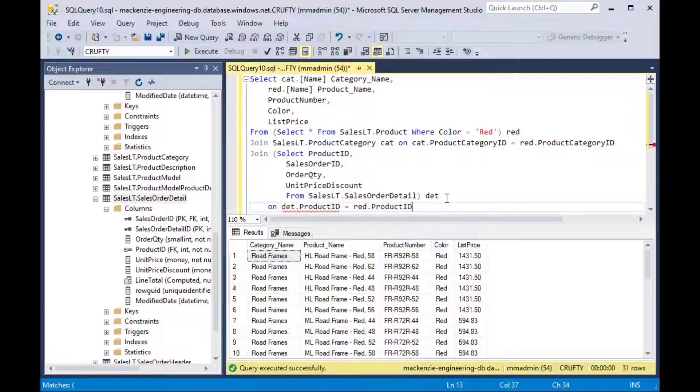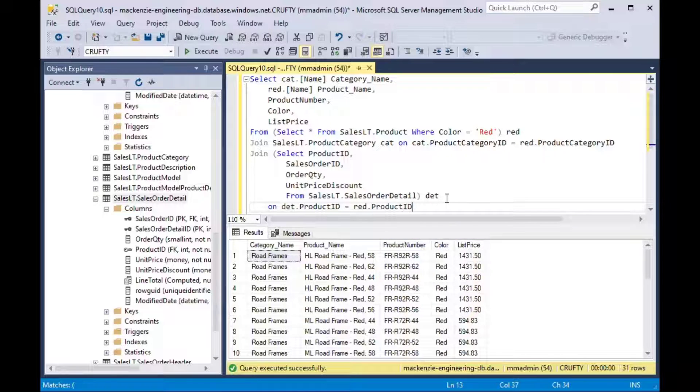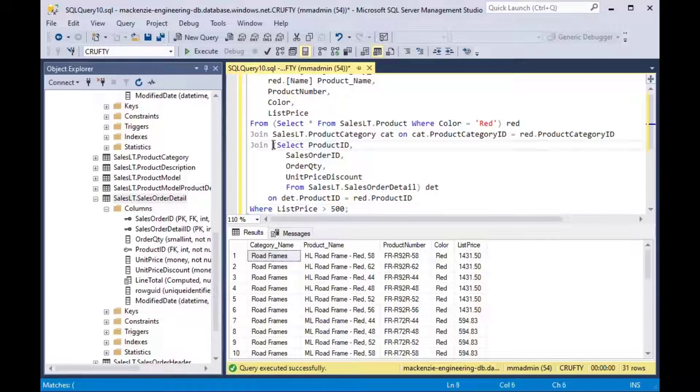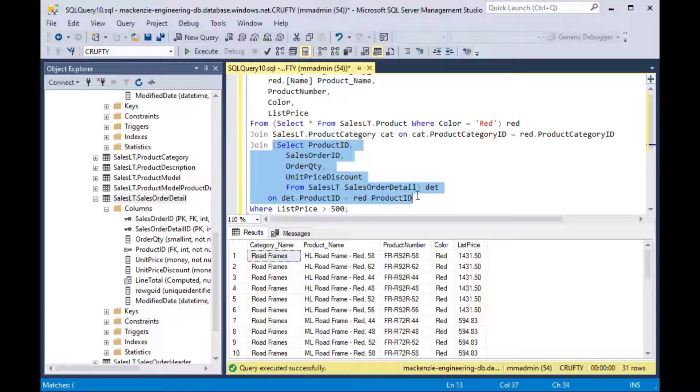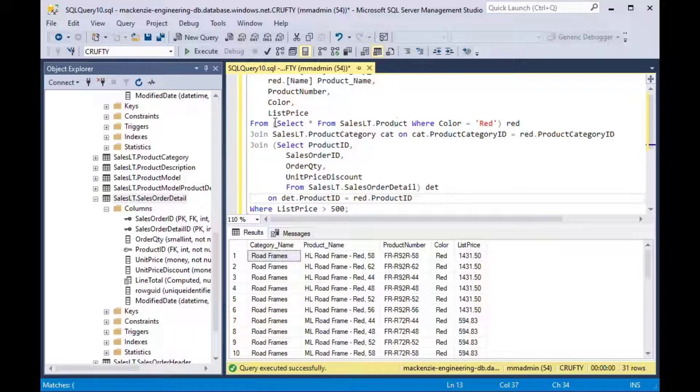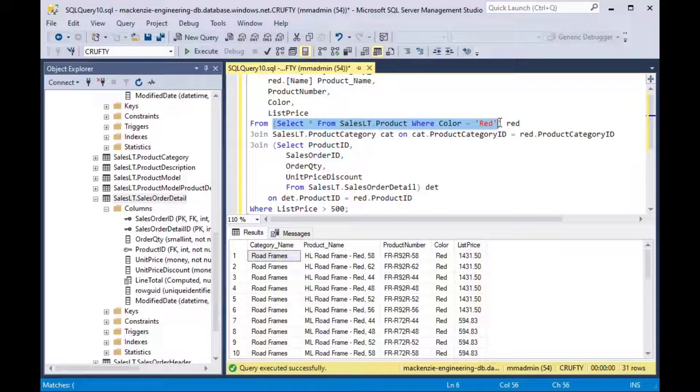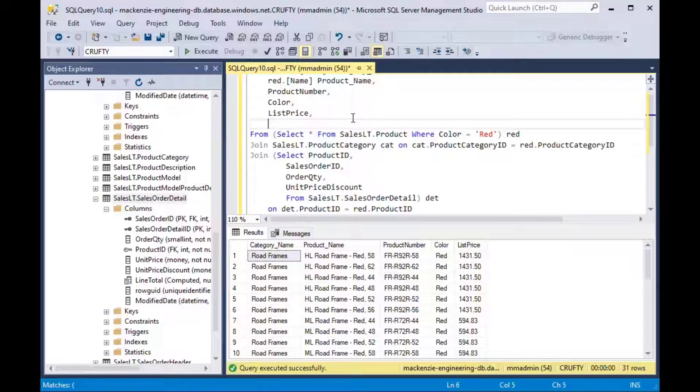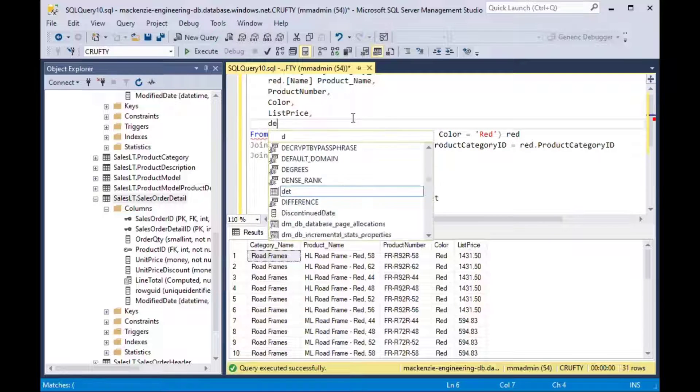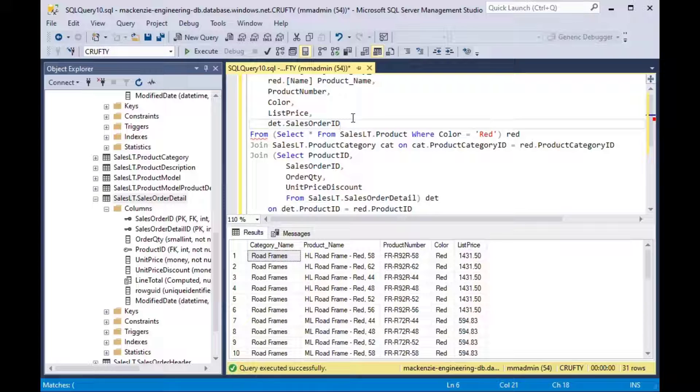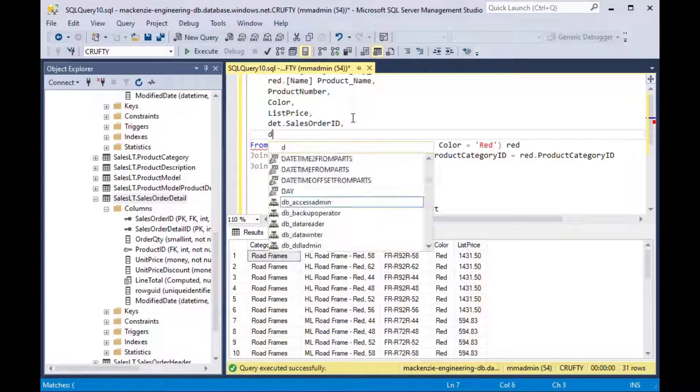And so now we have another inline query right here and it's been joined based on the product ID and it's only got the fields that we need. And this one here has reduced the number of selections because we're only looking at, we're only joining in the ones that are based on the color red.